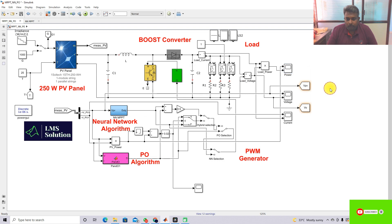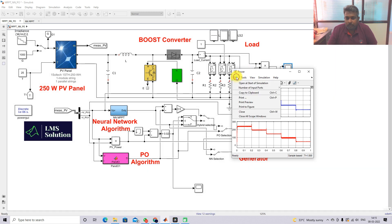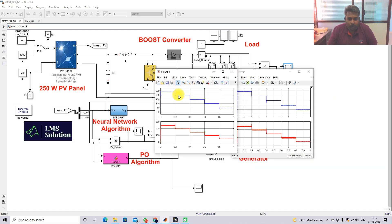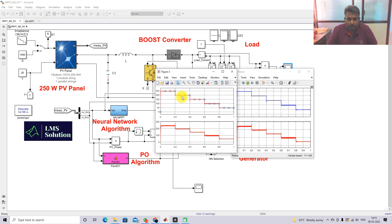Next I am going to operate the model with neural network MPPT alone. Here we can see some oscillation during change in irradiation conditions, and there is also a dip in the power. During low irradiation conditions there is a lot of oscillation with the NN MPPT. I will print the figure and change the graph color to red.